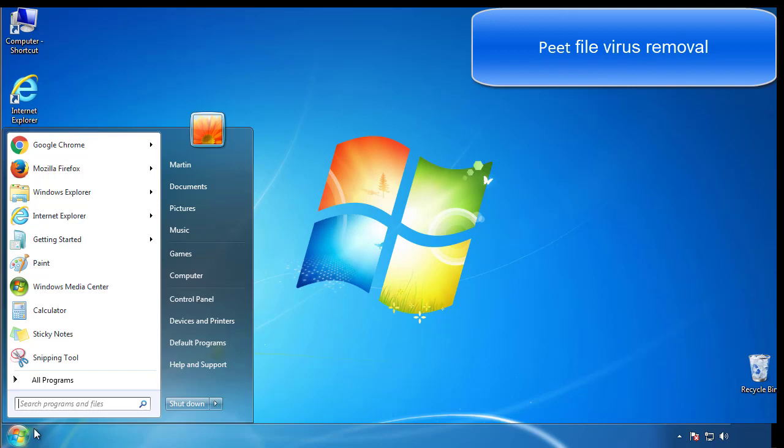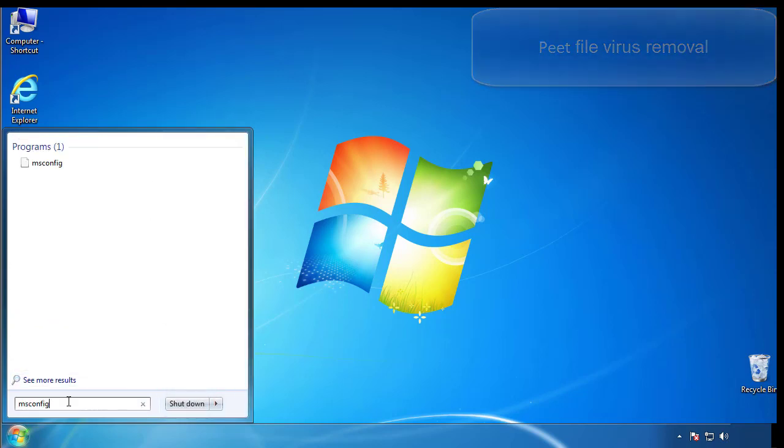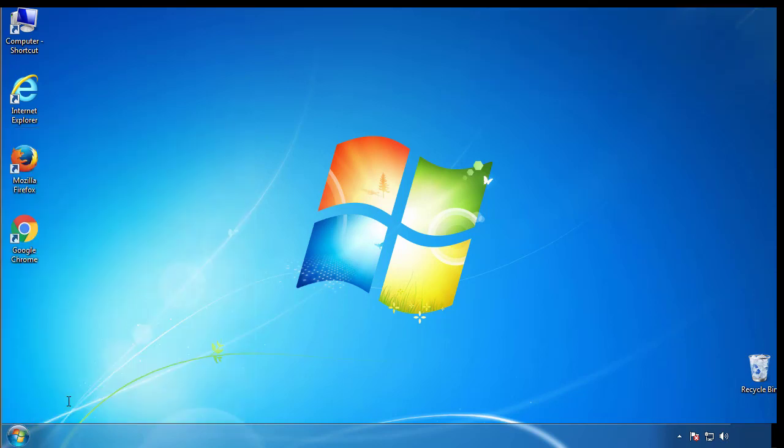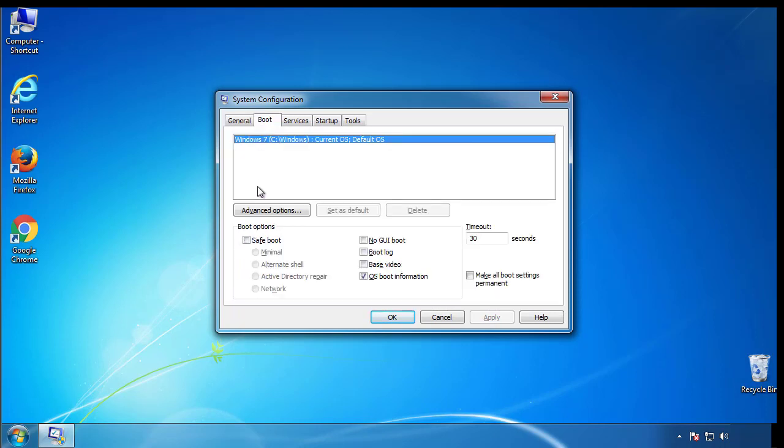First, we want to enter safe mode. Type msconfig. From the boot tab, click on the box here. Now click OK.